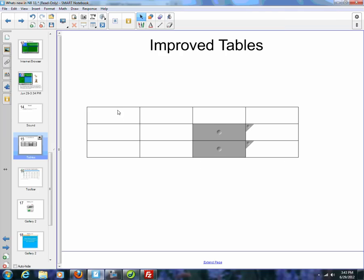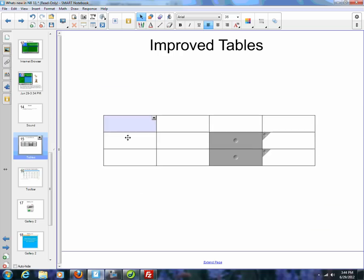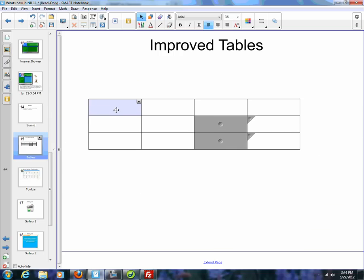Now something you can do is if you just click on a cell, just click, not click and hold, and then I go back and click, I can now move the table around.